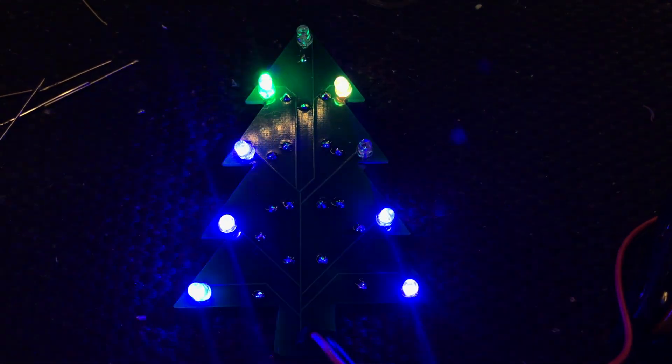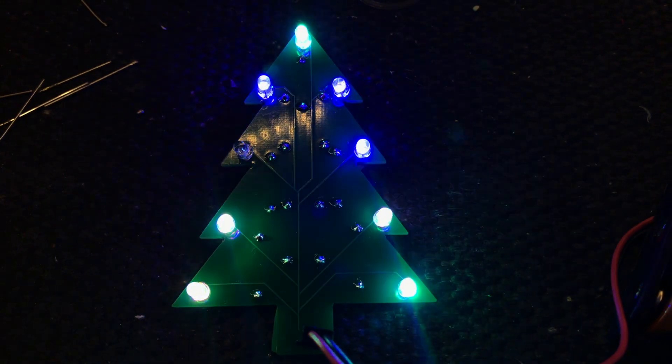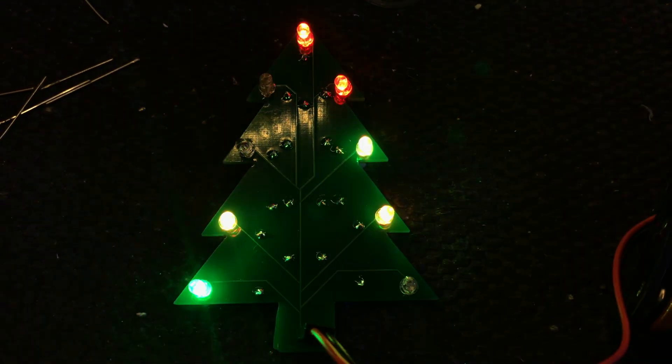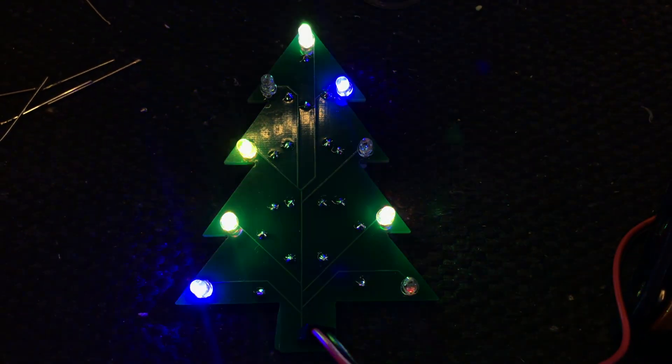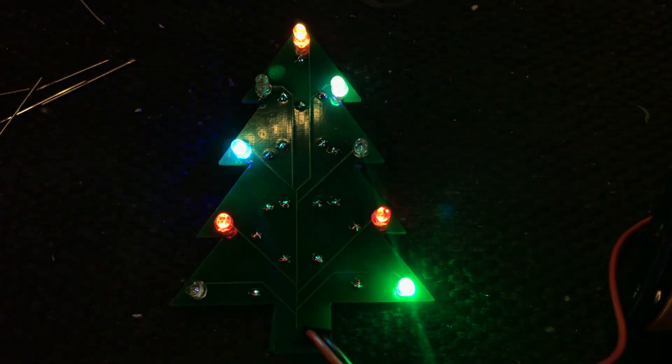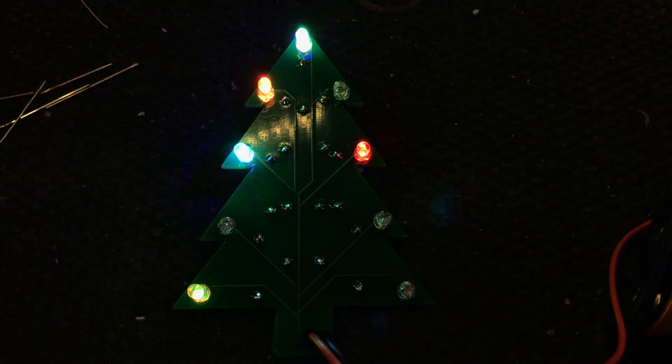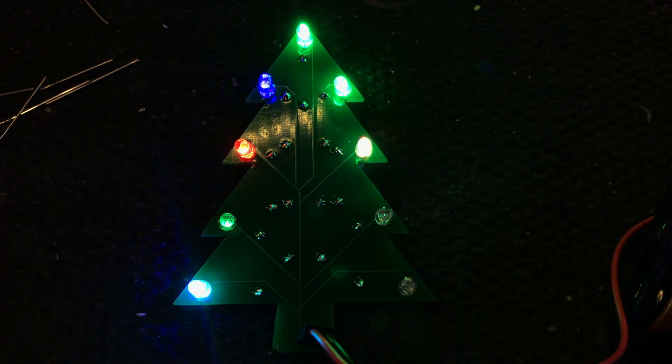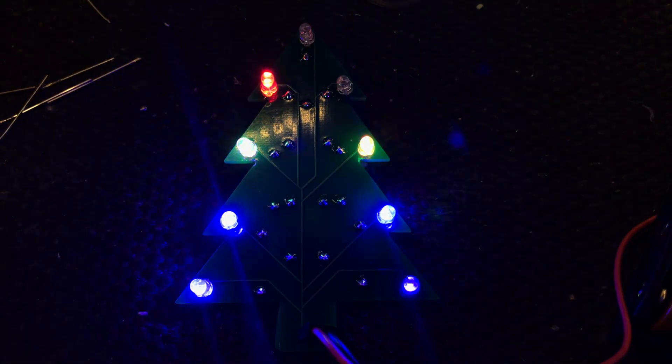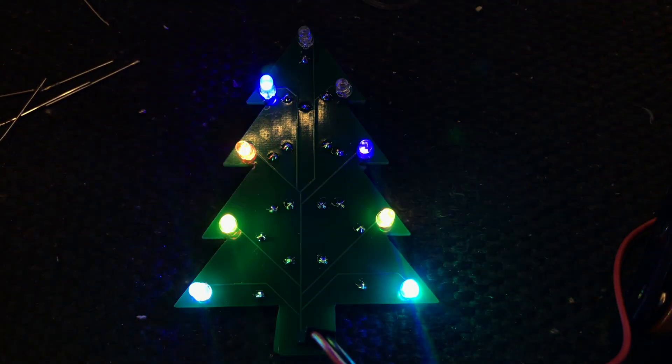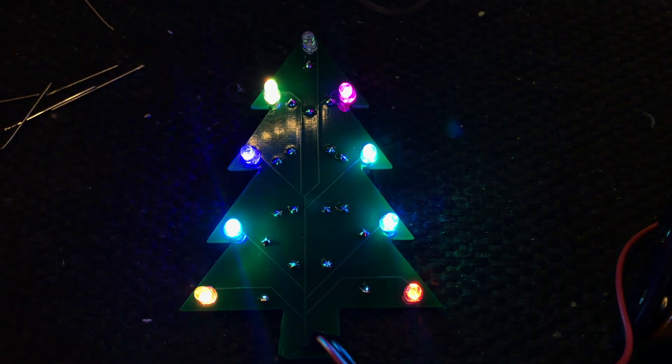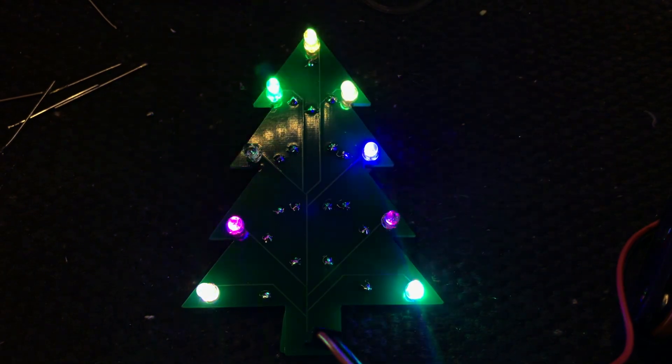A couple of things to remember for next time: really should label the power input and order more boards. I'll be sending these out to a few friends with kids. We'll see how they get on. Thanks for watching and Merry Christmas!